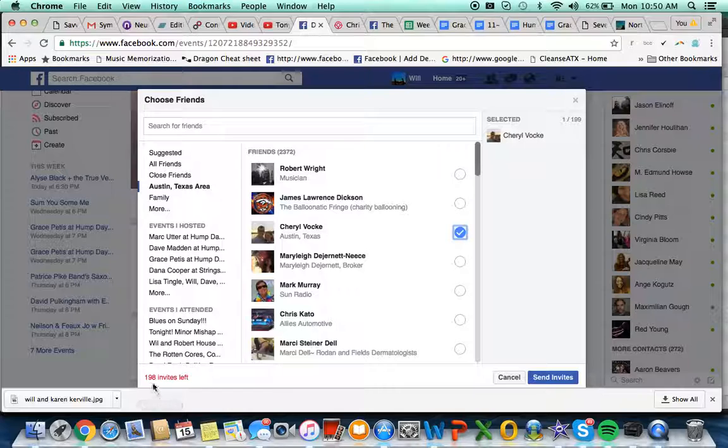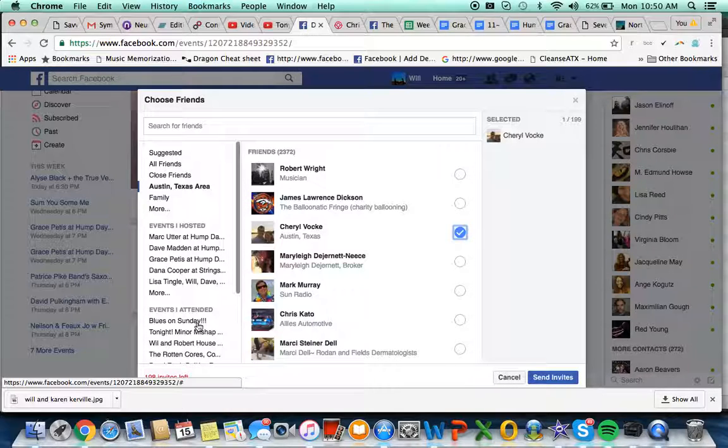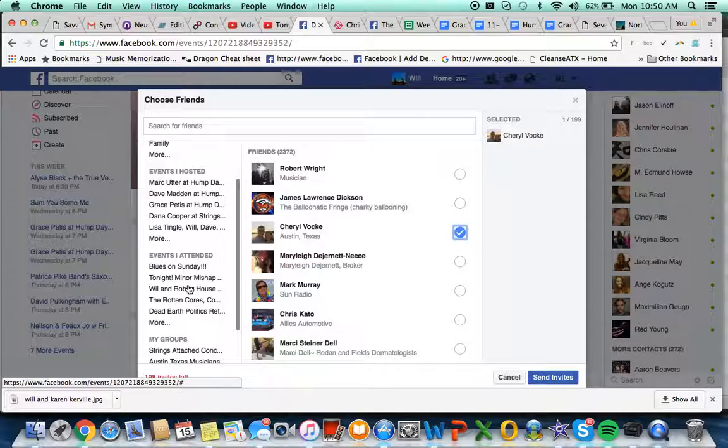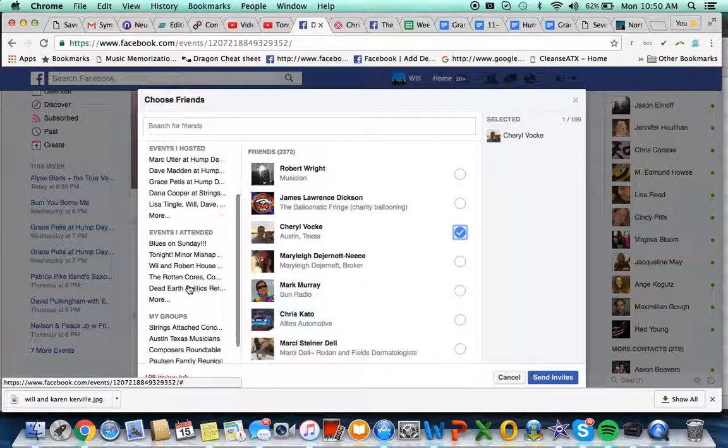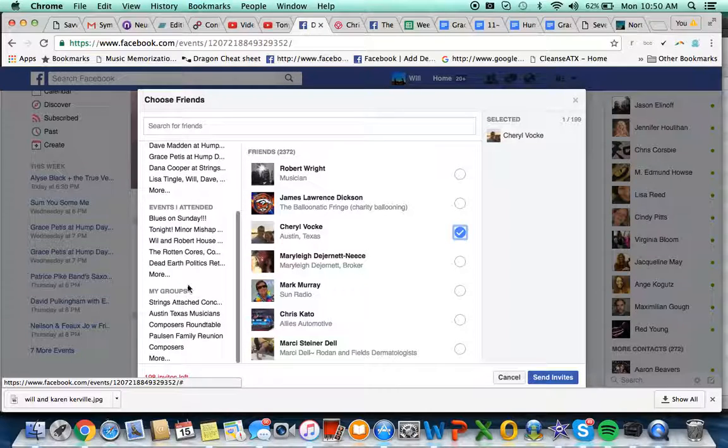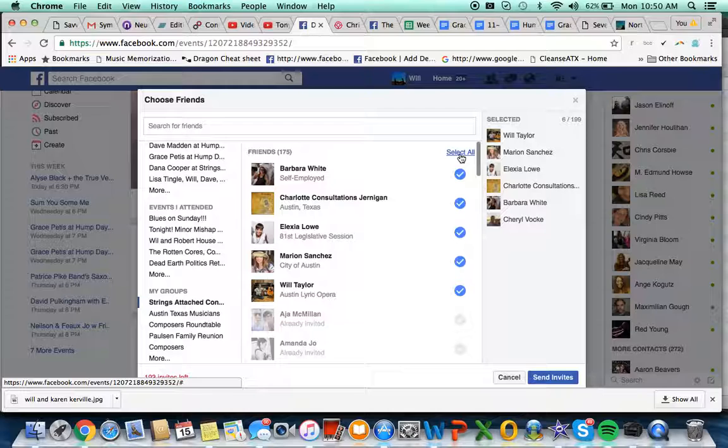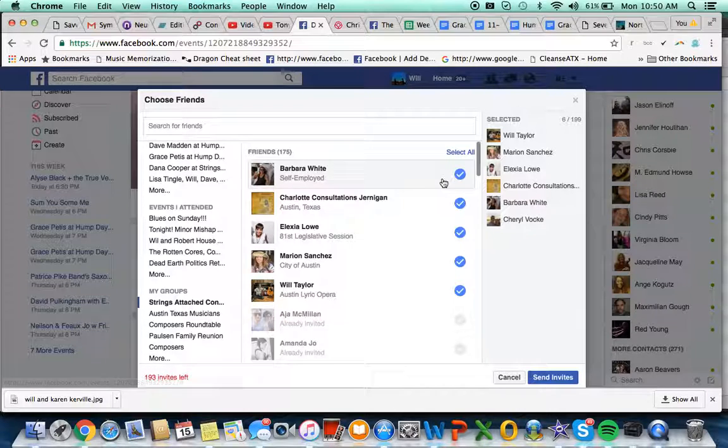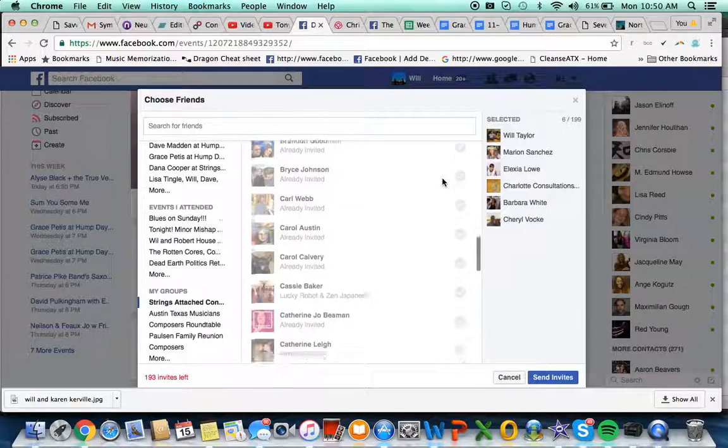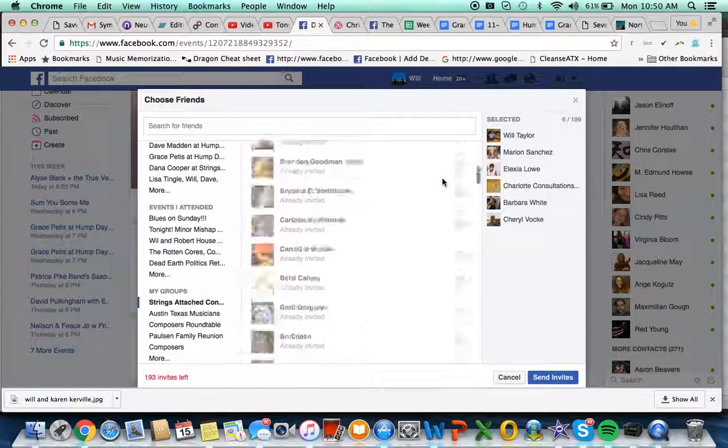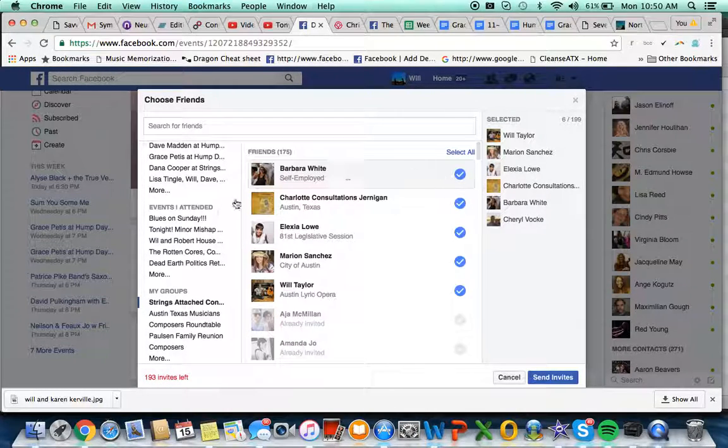198 left over here in the left hand corner. I could also just click on one of my groups, Strings Attached concert list, and then the select all button's up here. So if you have a group, if you don't...